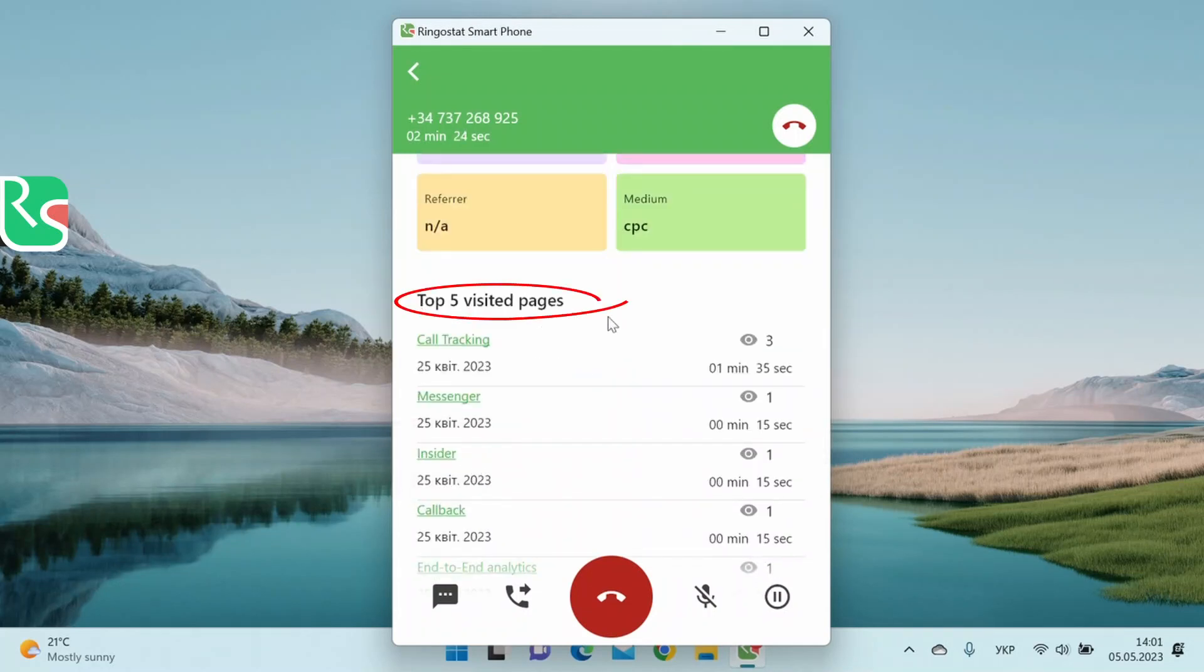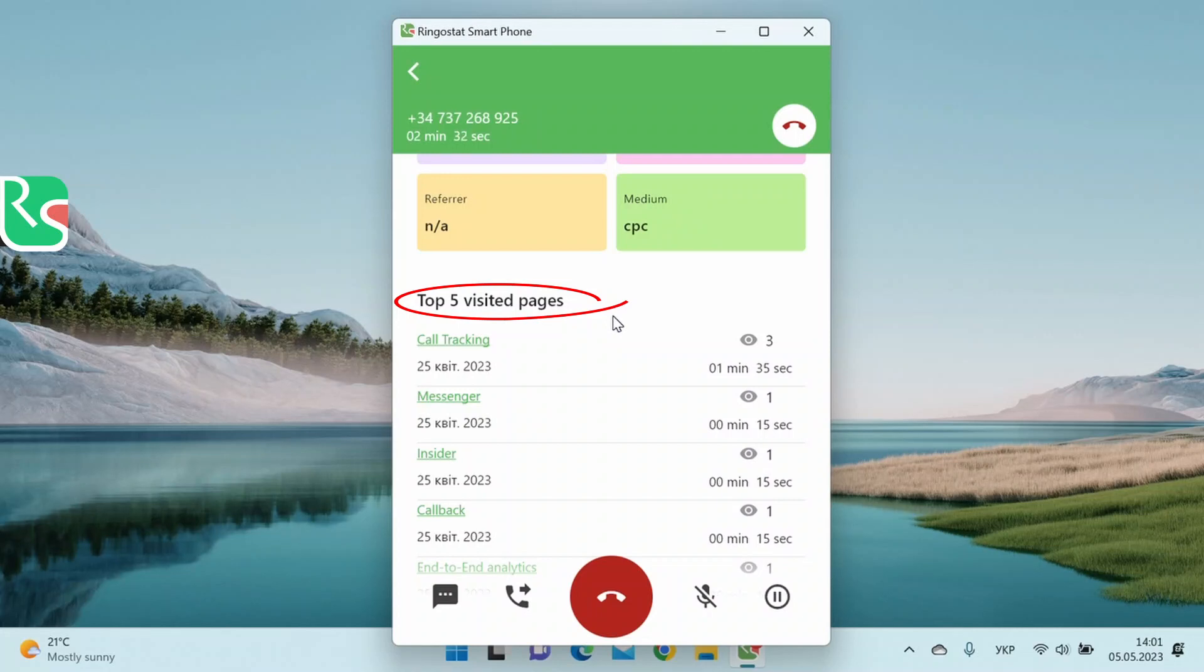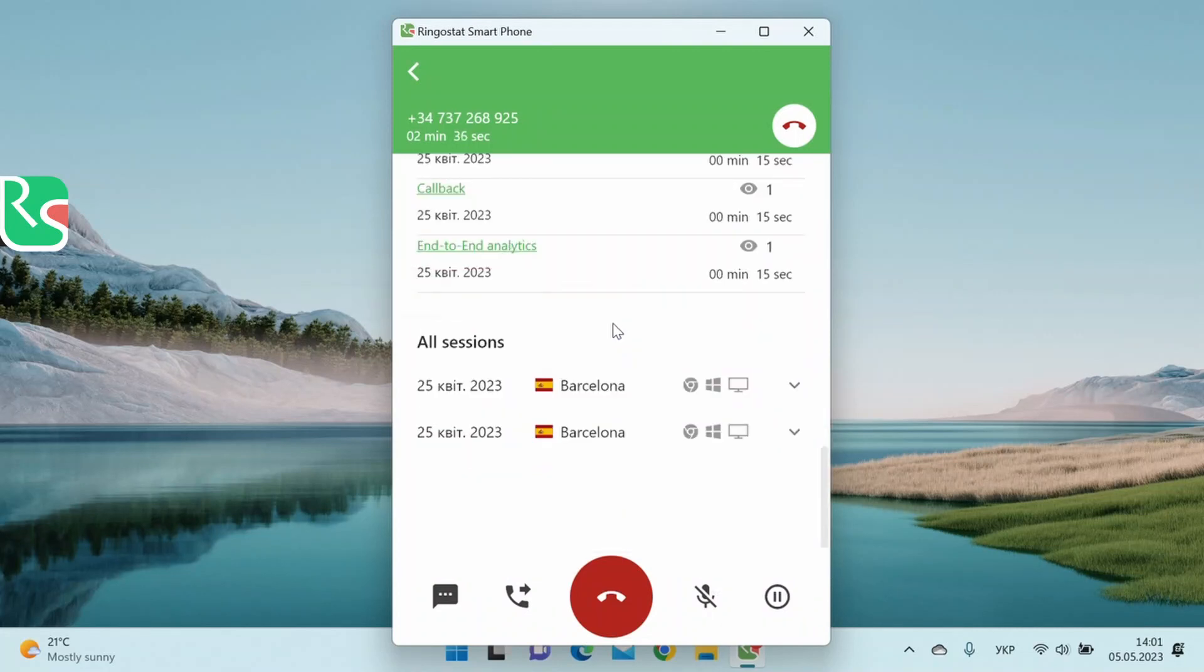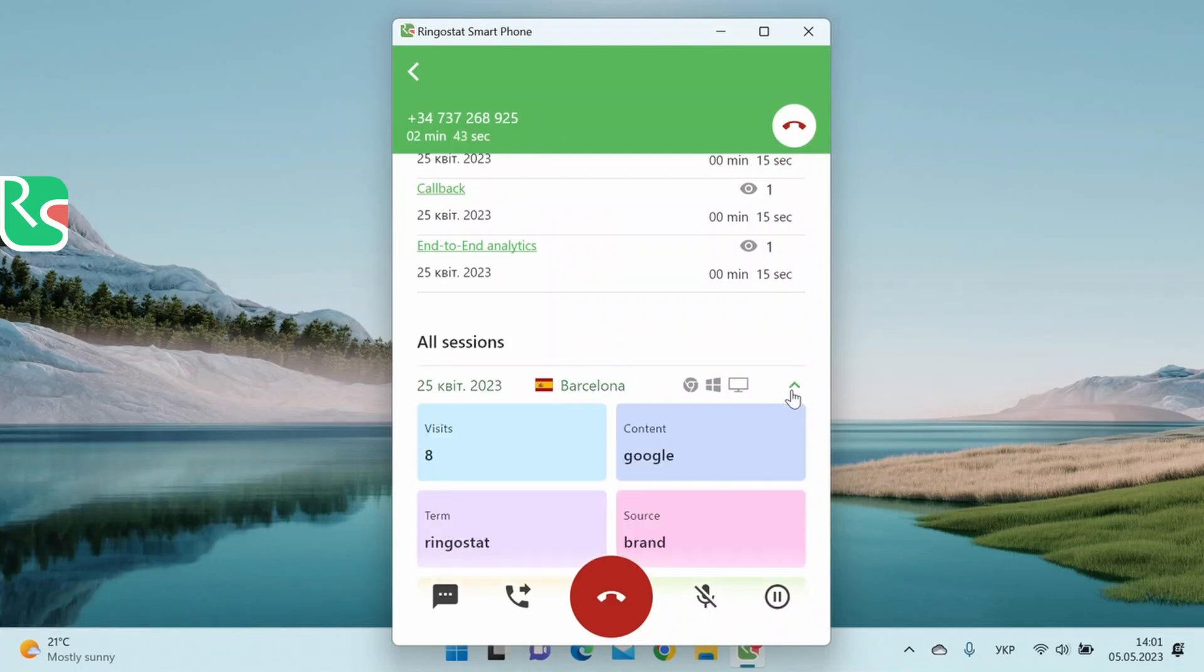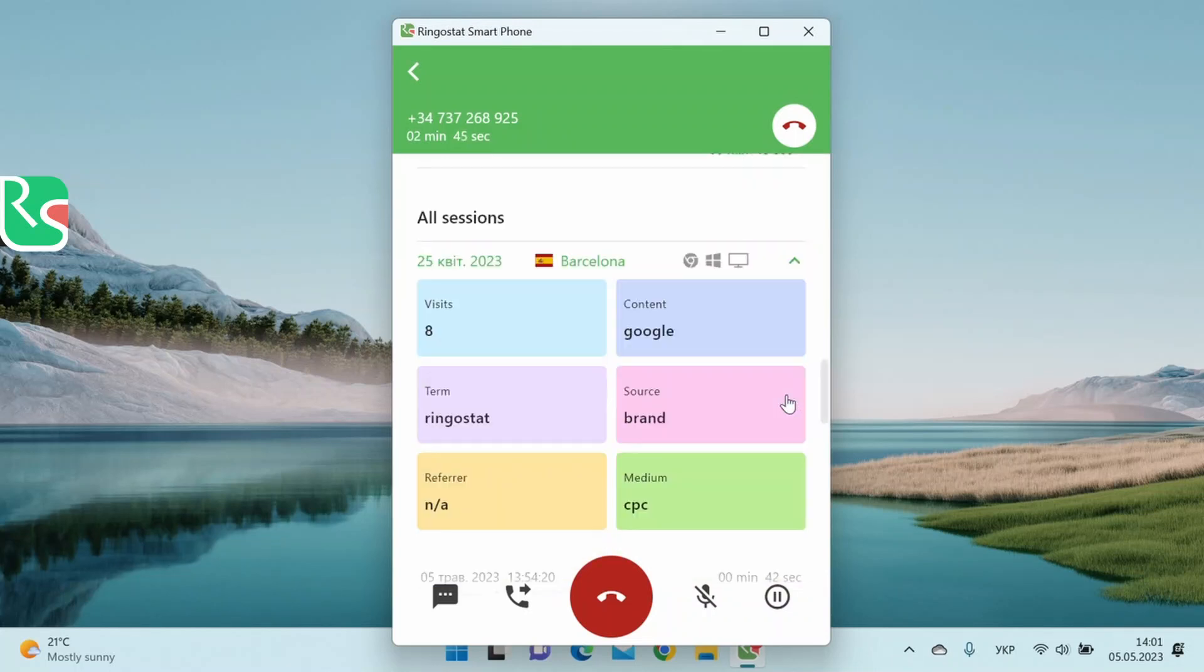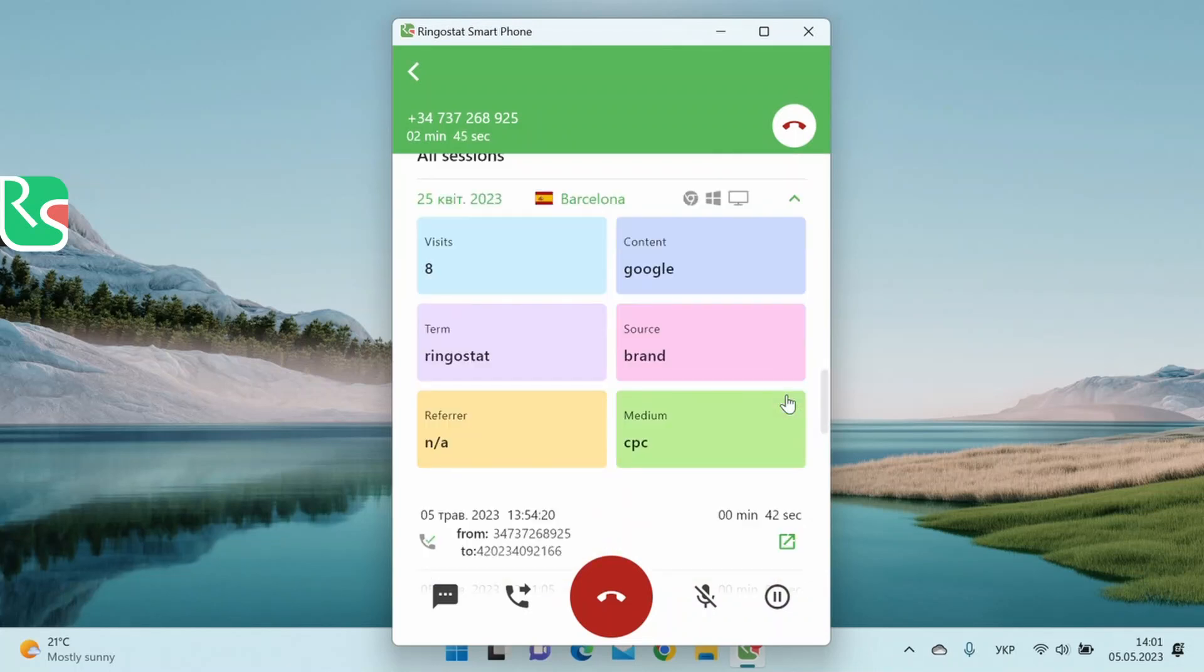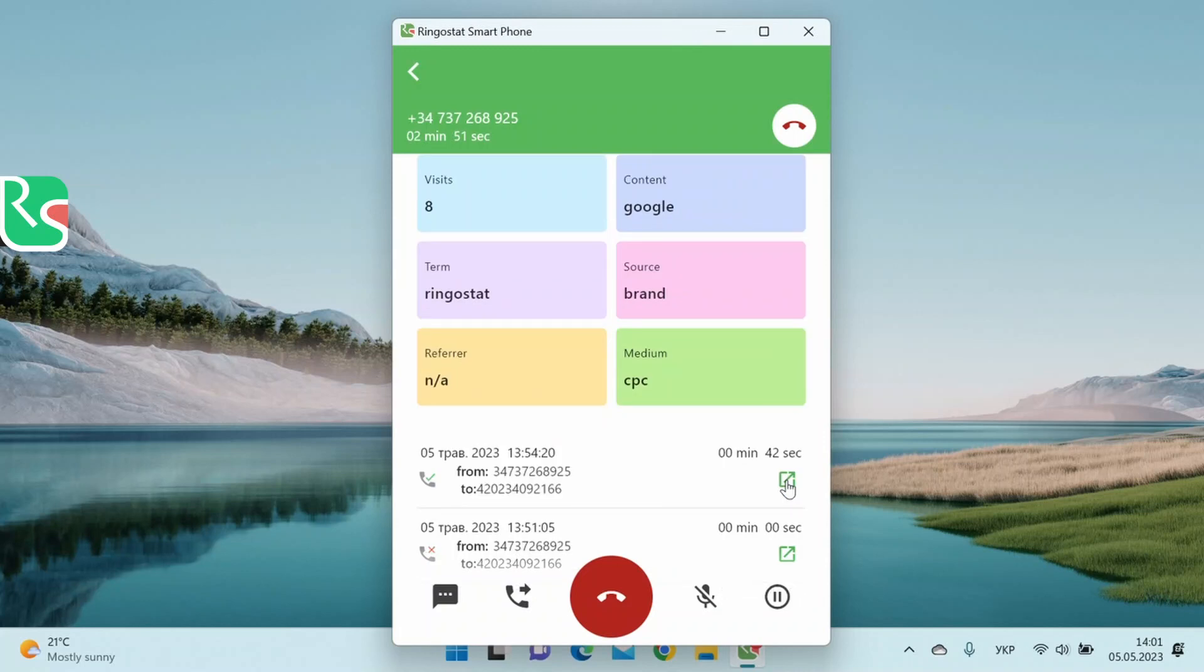There are the top 5 users most frequently visited pages. It will help you better understand what the user is interested in. For example, which products he has checked many times. Also, there is a list of all sessions for a given period with date, location, device, browser, etc. You can see detailed information about each session by clicking on the arrow next to each session. And if you click on this checkbox, you can go to the card of a particular call in your RingoStat account.